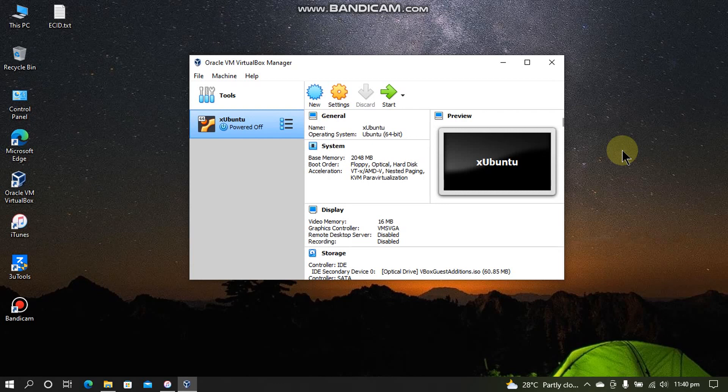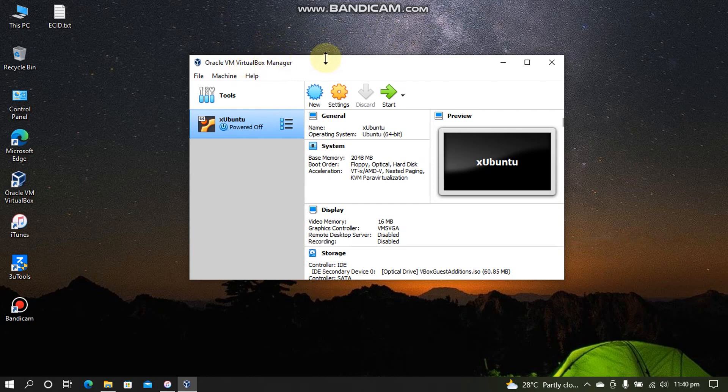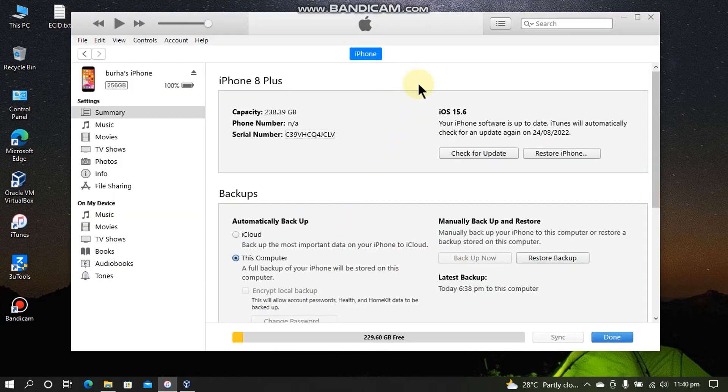So in this video I will choose Oracle VirtualBox. In this VM you will have to install any Linux operating system. Right now I have installed Xubuntu. You can use any latest Ubuntu operating system and it should work.